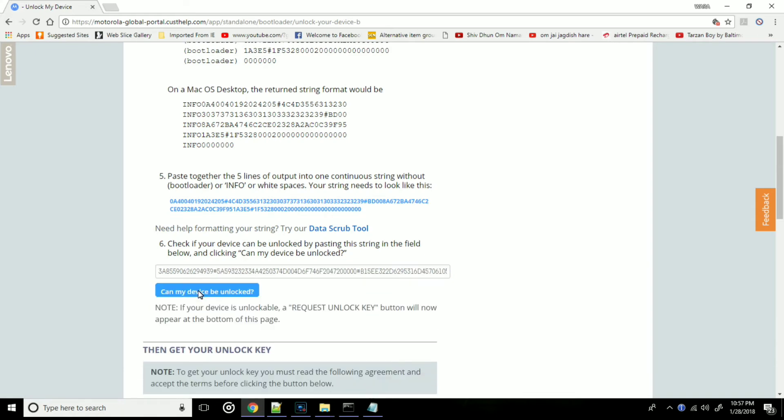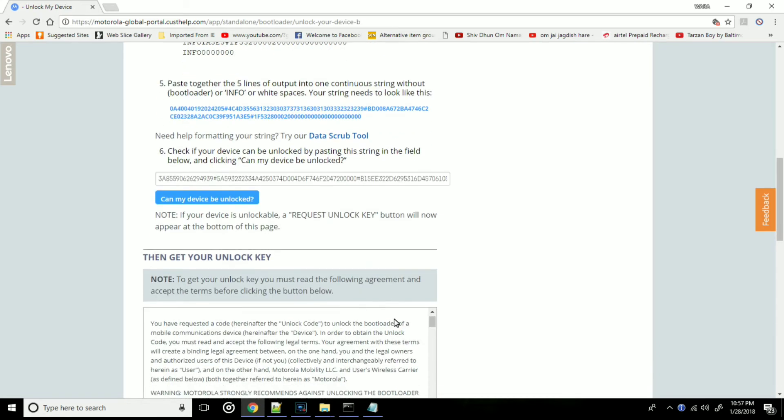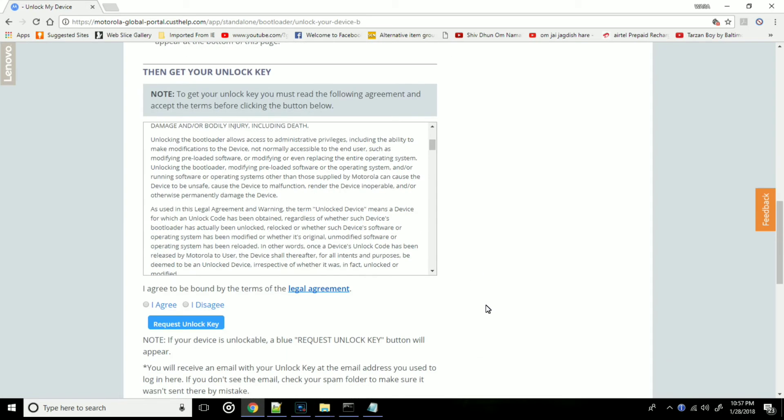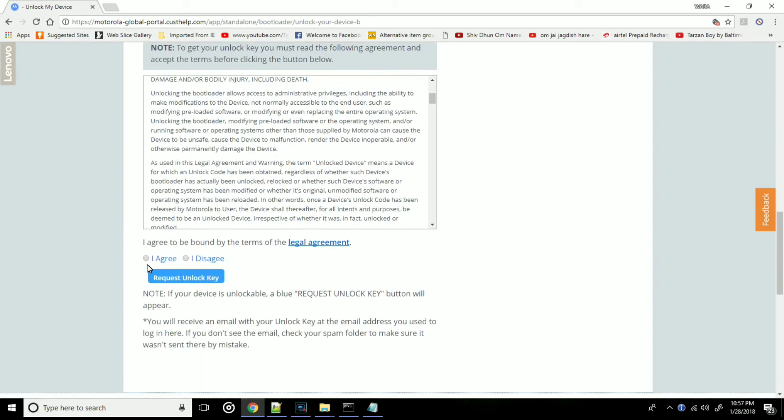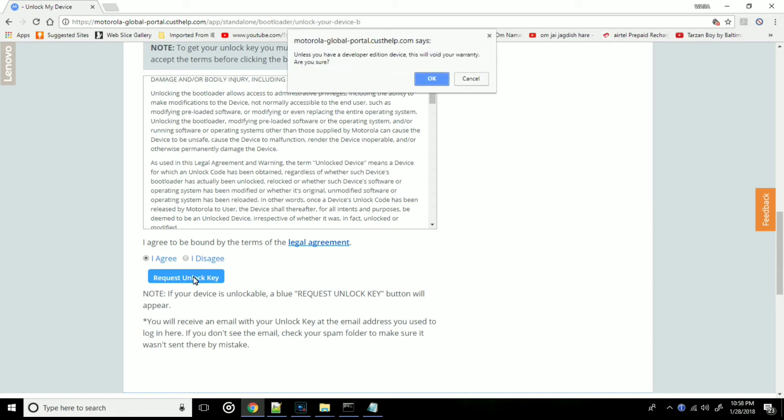Once it's done, we need to scroll down and agree to the terms and request an unlock key. We will get a popup that your warranty will be void. Just ignore it and click OK.